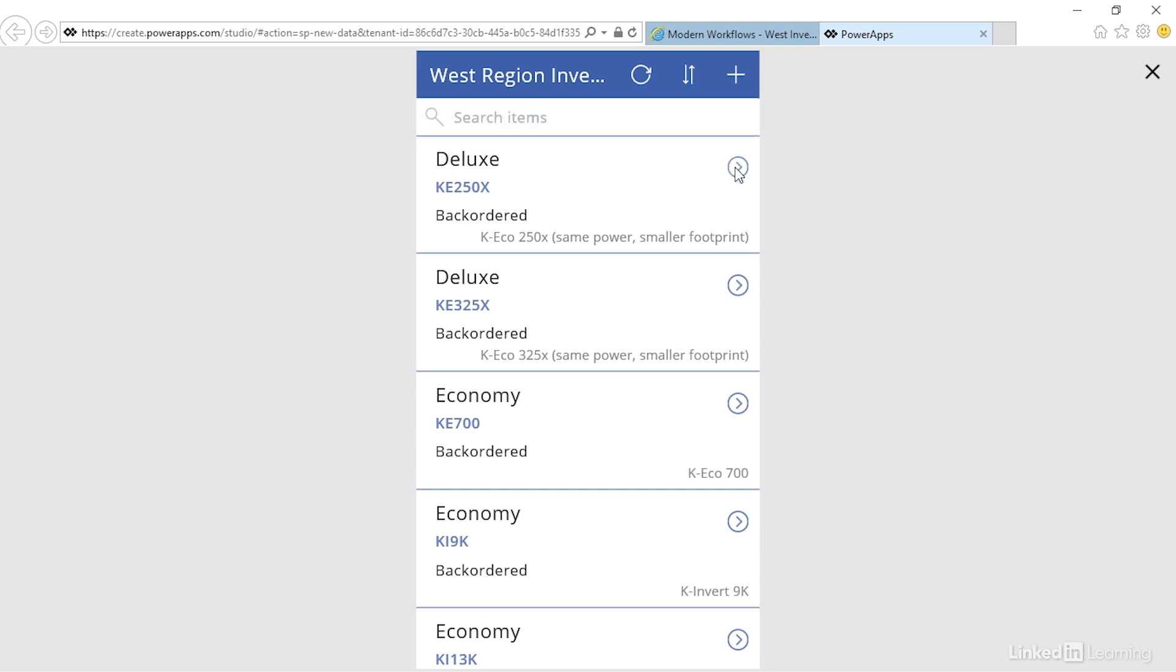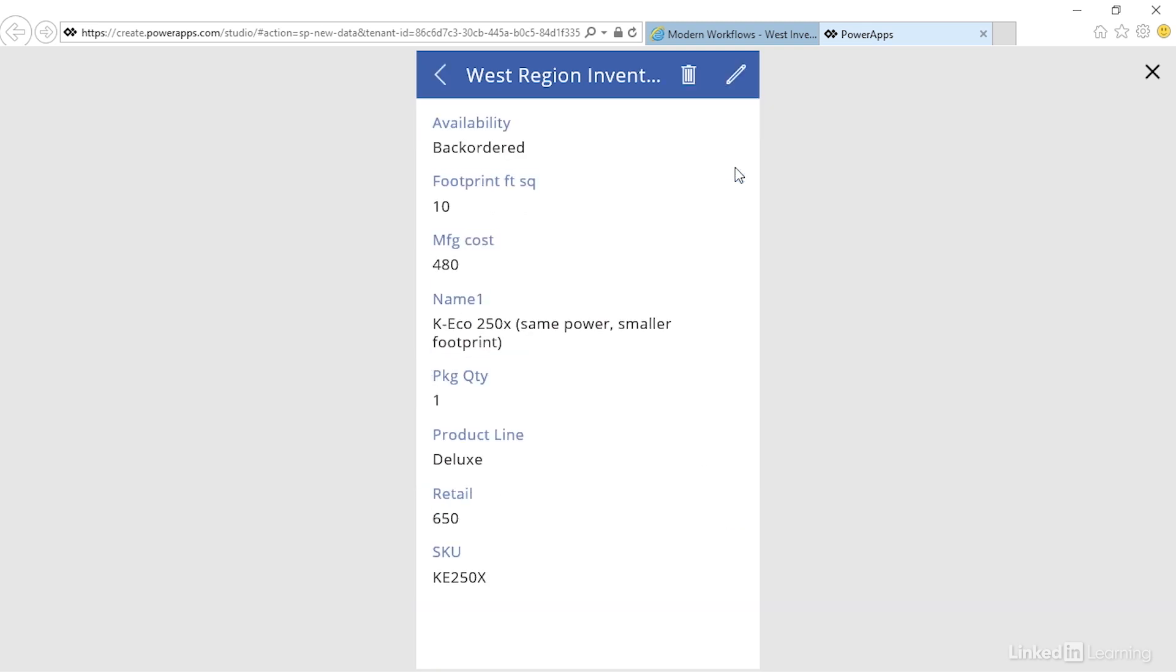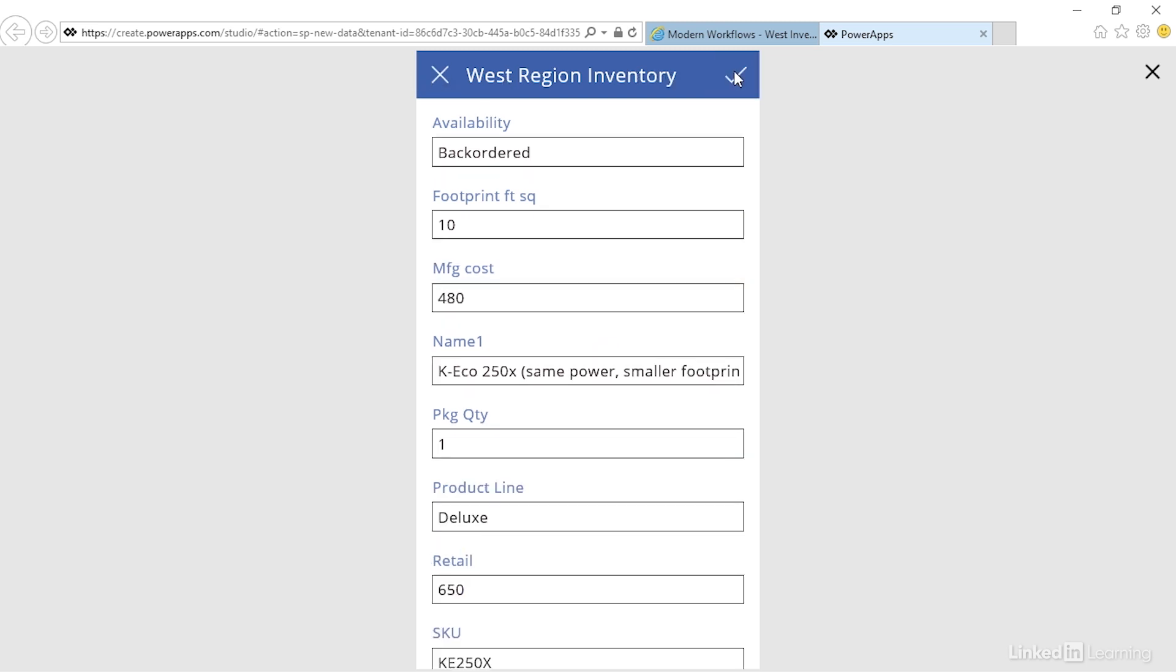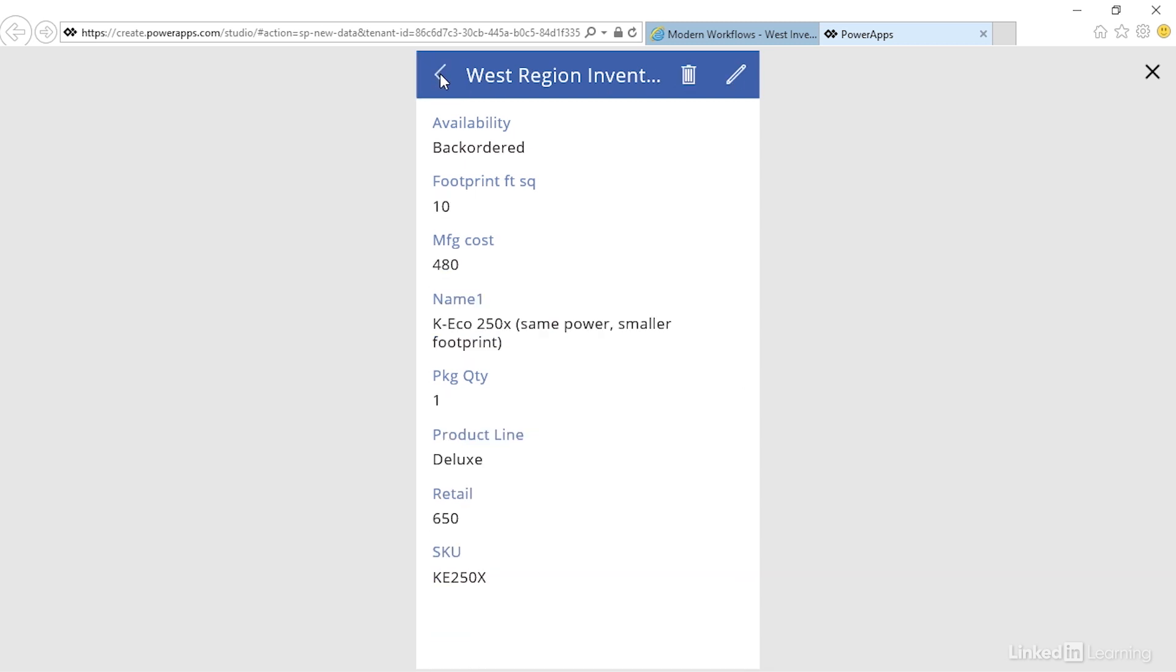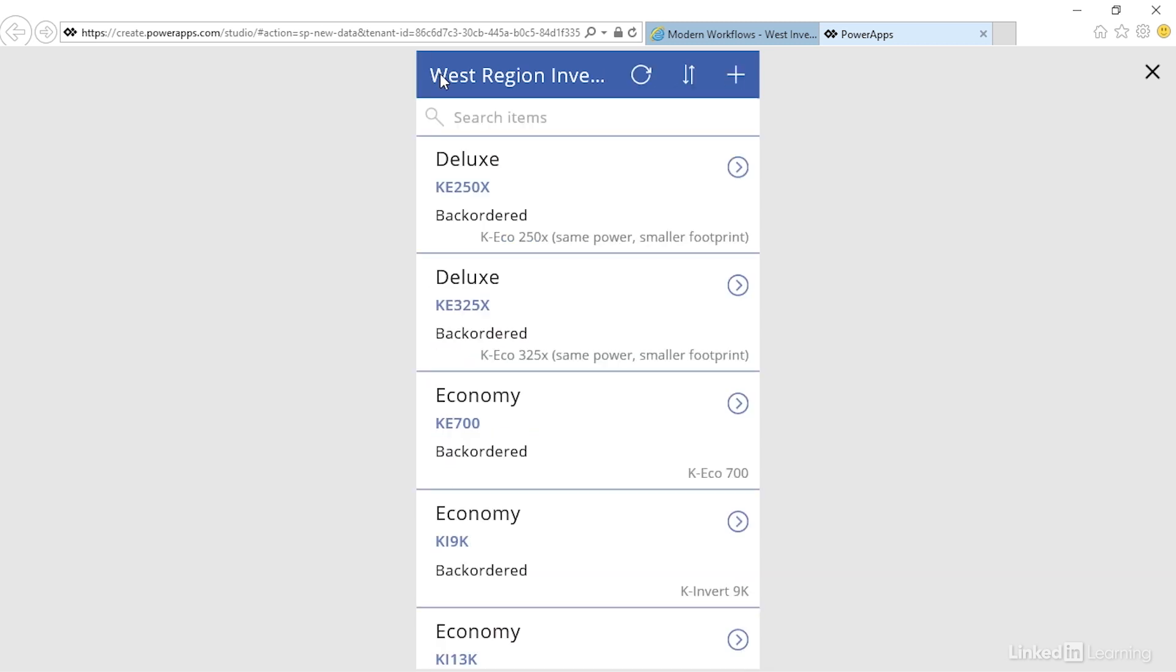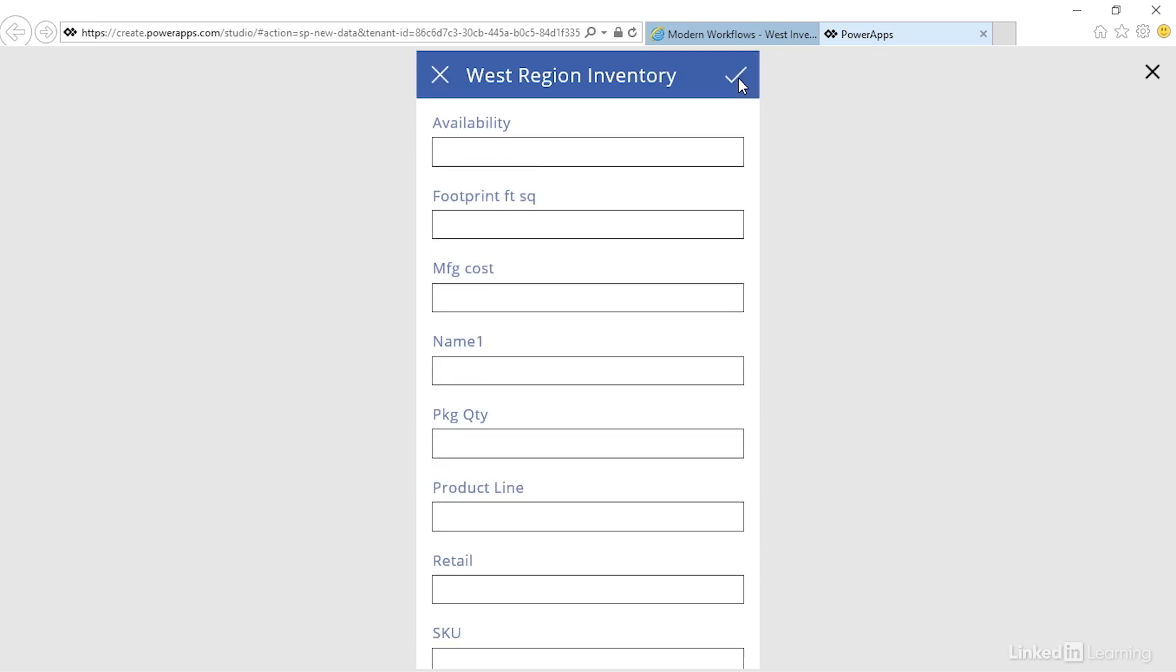Remember we get three different screens. This is the Browse screen, this is the Detail screen, and this is the Edit screen. If we're in the Browse screen and click plus, we get the empty version of that same screen for creating new items.